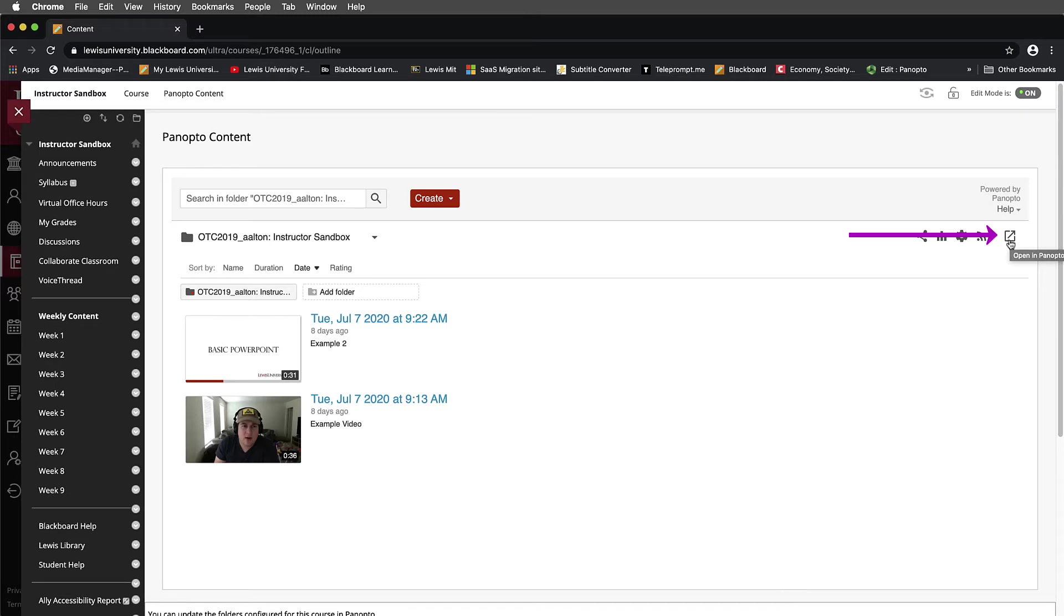This is going to take us out of Blackboard momentarily and open Panopto in a different browser tab.